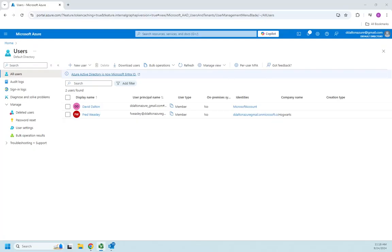Alright, I wanted to introduce you to some bulk user operations in Microsoft Azure. Now, I'm not actually going to do one of these. I don't need to, but I do want to show you the process a little bit.